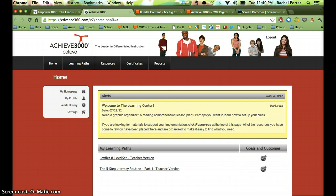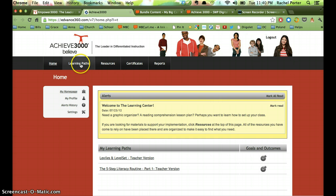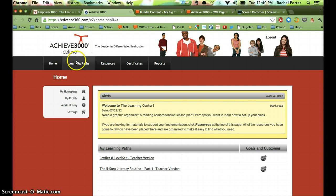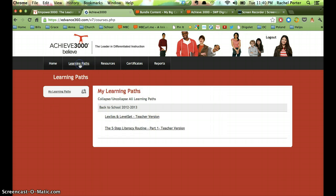So when you go there, what you're going to see are these Learning Paths. This right here is where you want to go. I'm going to click on Learning Paths, and I have two listed.